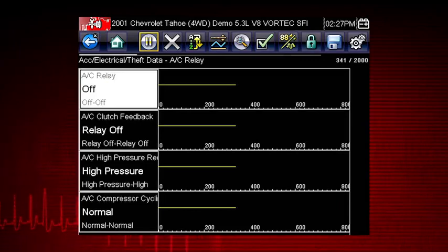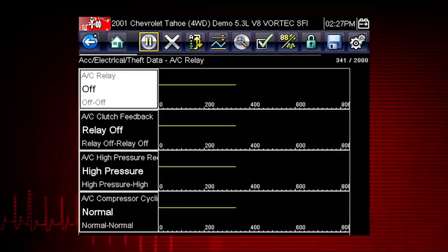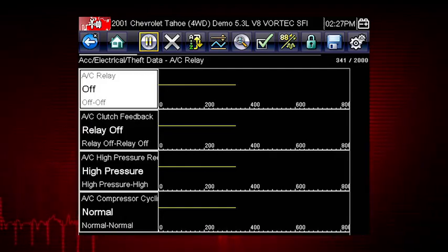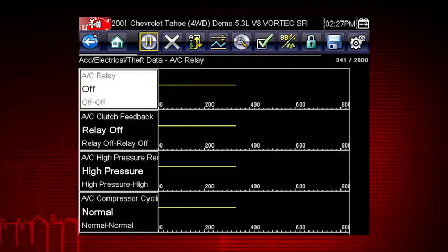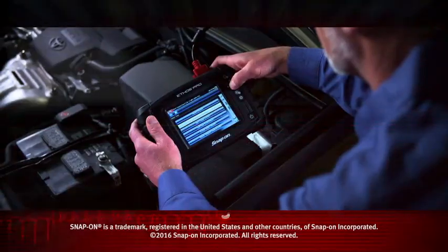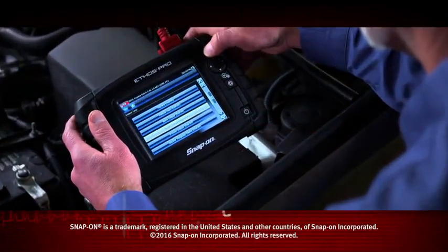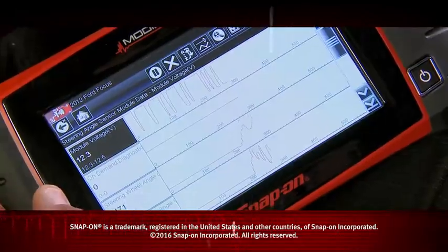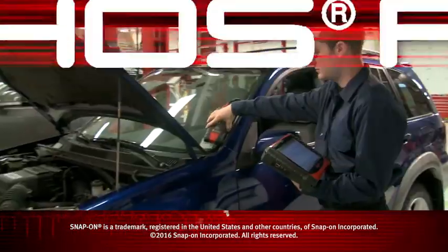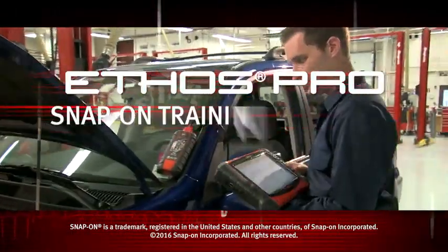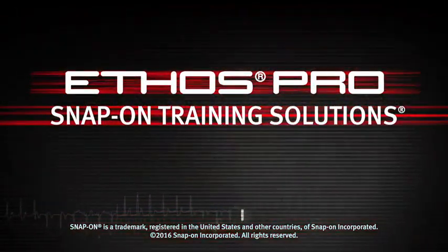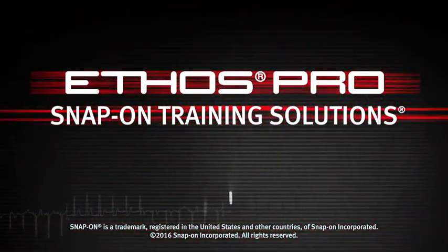Here's your custom data list. Now you can observe the vehicle data response when you command the AC Relay on and off. Snap-on is dedicated to helping you get the most out of your diagnostic tool and keep your customers happy. Be sure to watch the rest of the modules in this Training Solutions series.